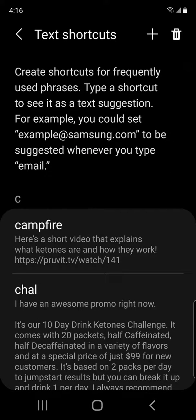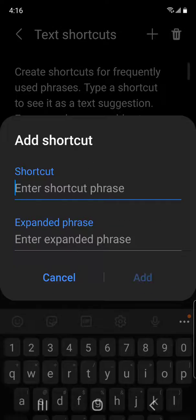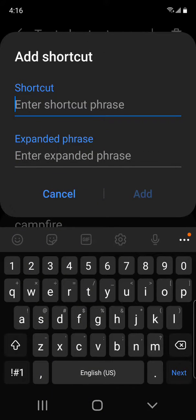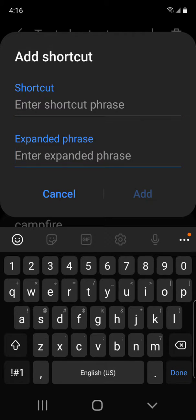Here, you can see at the very top there's a little plus sign. You're going to click on that. Now in this top section, you're going to be able to type in whatever your shortcut is — whatever you want to be your little trigger word. Then down in this section, you're going to type in your phrase for whatever you want to populate when you type the shortcut.